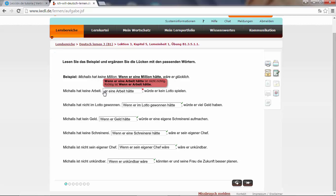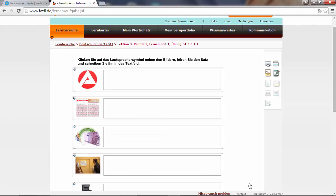Klicken Sie auf das Lautsprechersymbol neben den Bildern, hören Sie den Satz und schreiben Sie ihn in das Textfeld. This is a dictation. We have to click on the speaker, listen to it and then write it down. So let's try. Wenn er Arbeit hätte, würde er kein Lotto spielen. If he had work, he would not play Lotto.